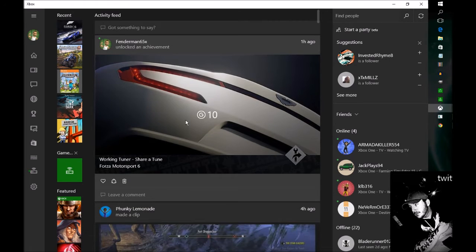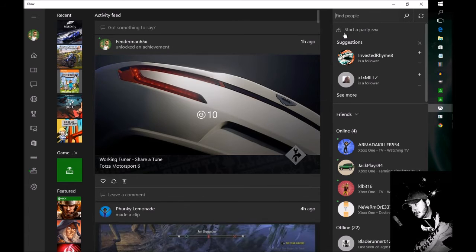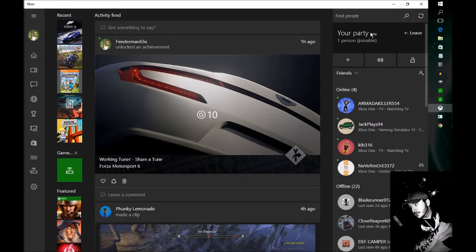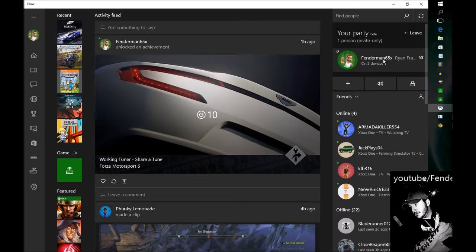Now you want to make sure you're not in a party on your Xbox One. You need to leave any party you have on there, and then come up here where it says 'start a party beta' and click that. I'm going to lock it just in case. Now what this did is just open a party on Xbox.